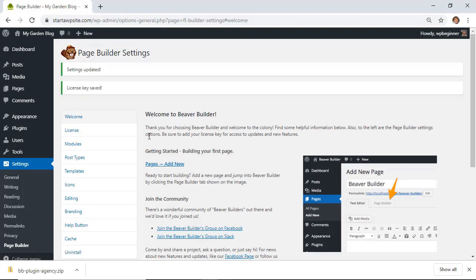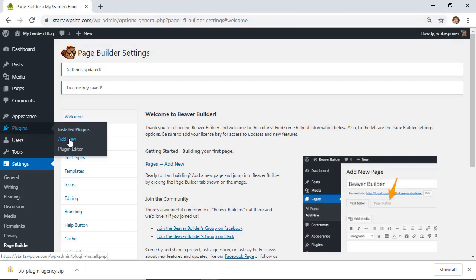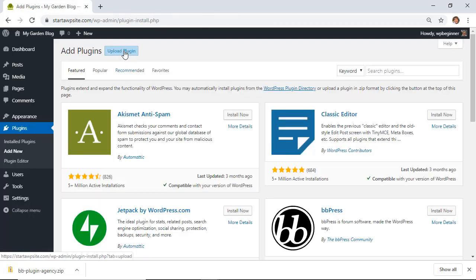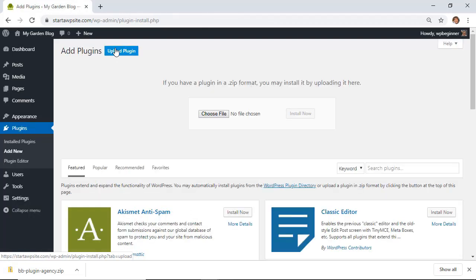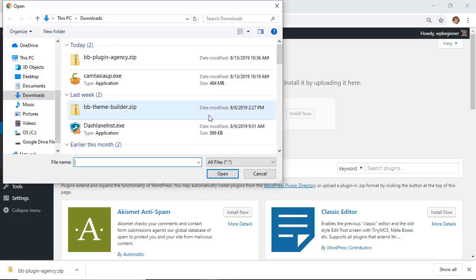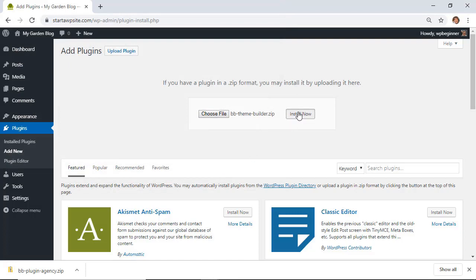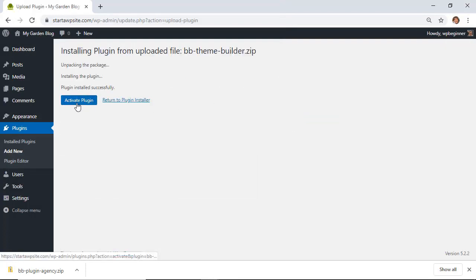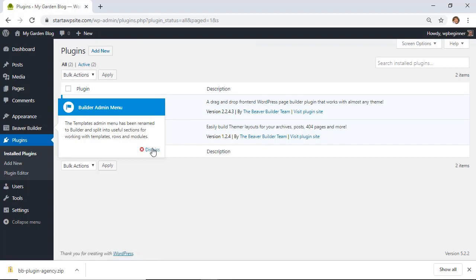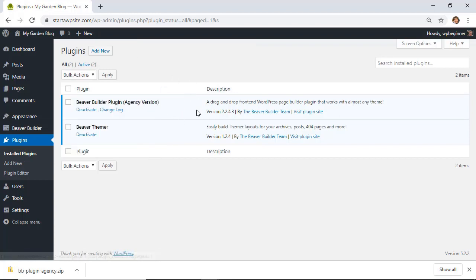Along with the builder, we also want to go back to the plugins area and add the Themer plugin. Go to Plugins > Add New again, upload the plugin, choose Upload, and pick the Beaver Themer plugin. Install Now and activate it. Once you have both installed and activated, we can get started.